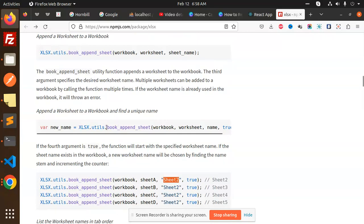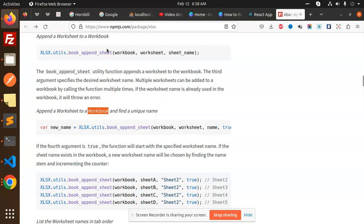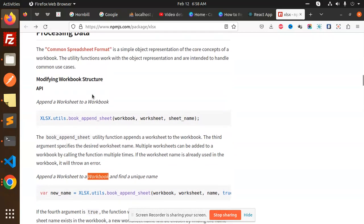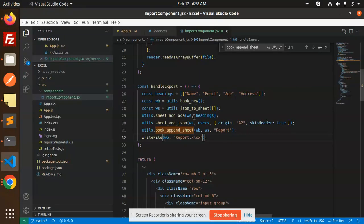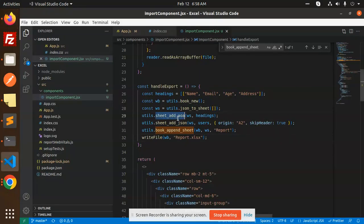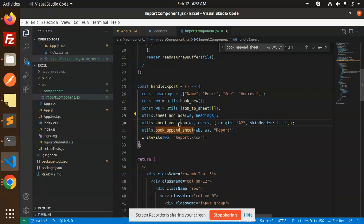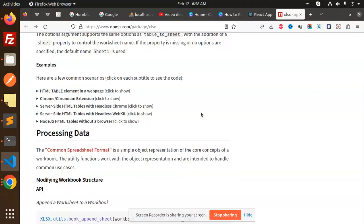All the functions I've used — like sheet_to_json, aoa_to_sheet, and book_append_sheet — are available in the xlsx documentation, including how to create a new workbook and append a worksheet. Any doubts, let me know in the comment section. Thank you so much for watching and have a great day.